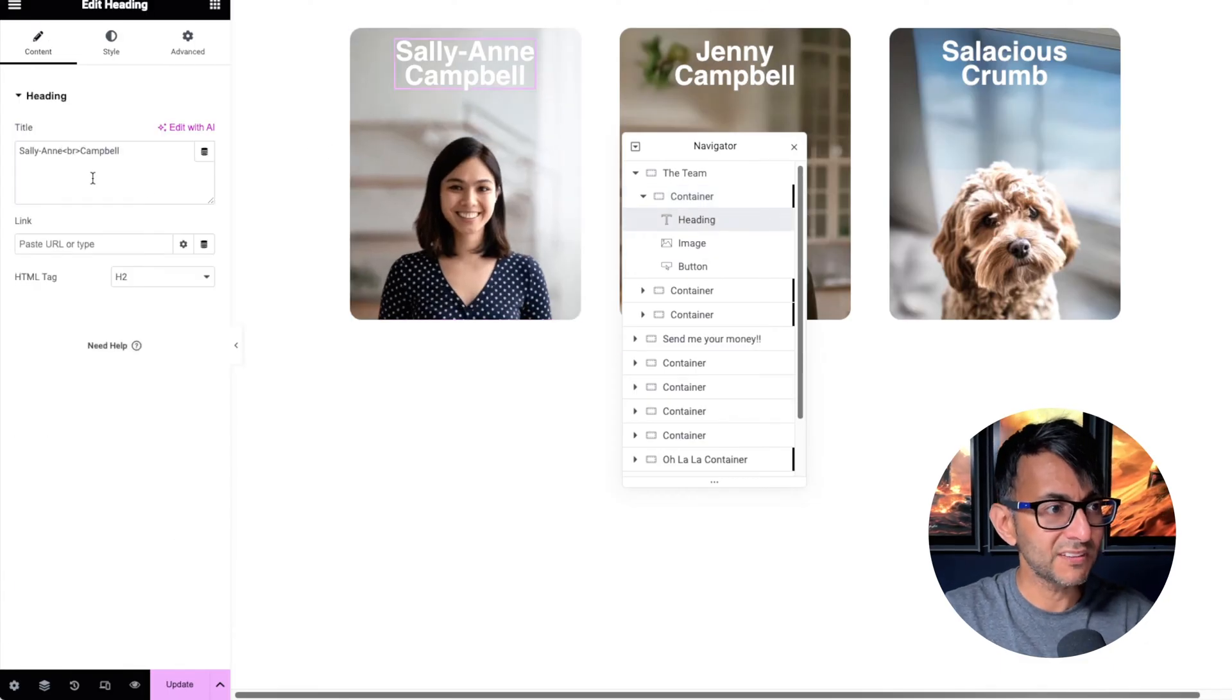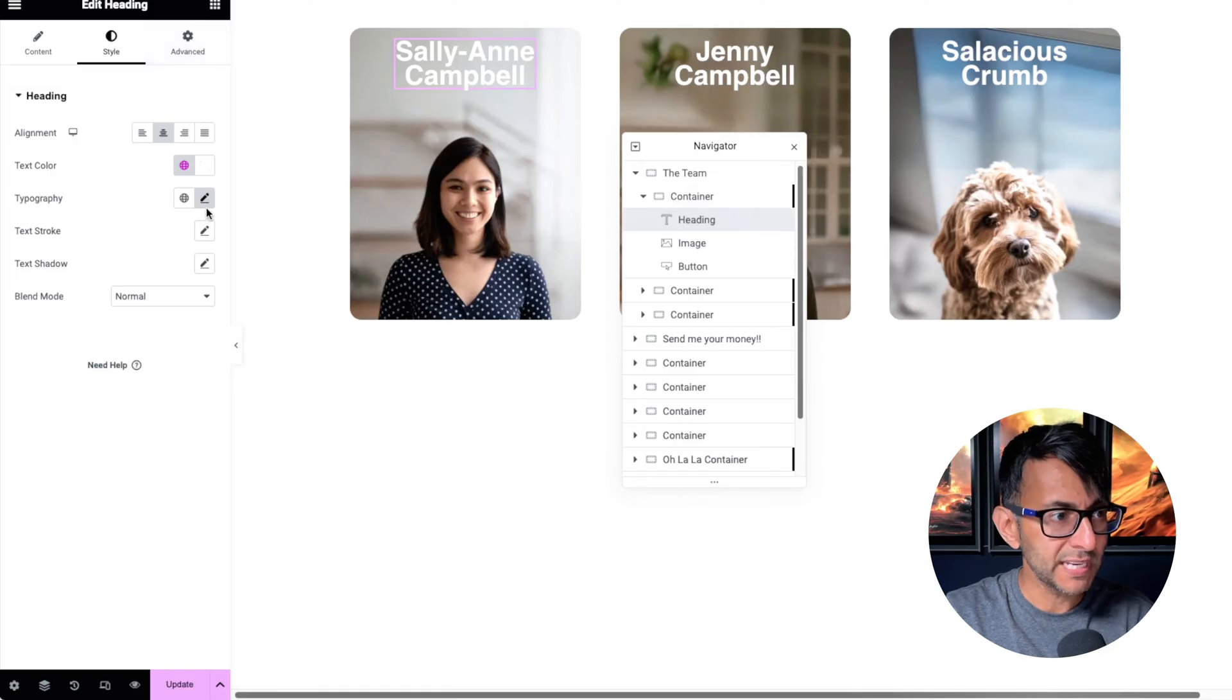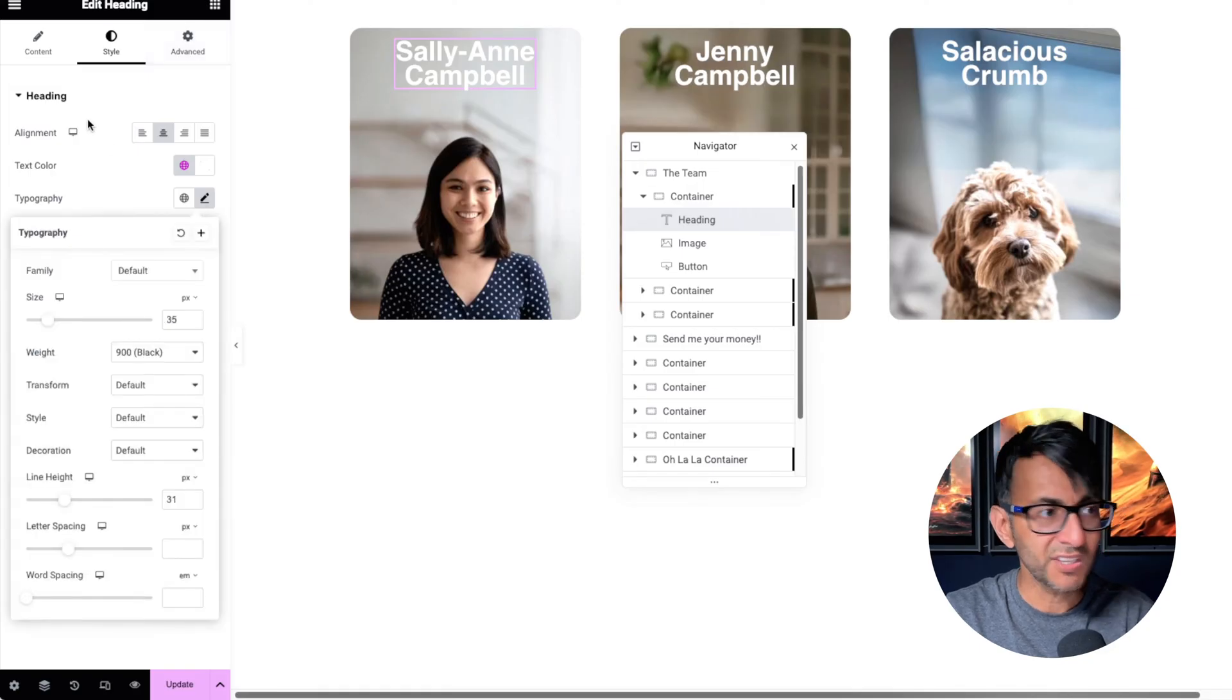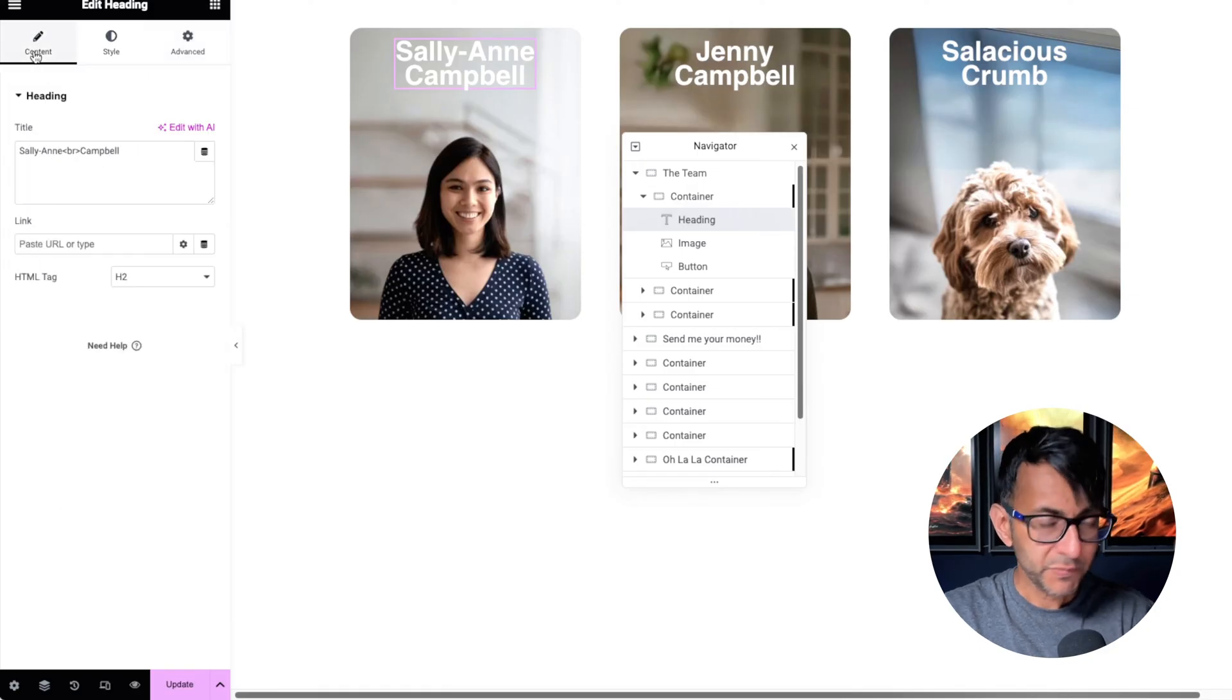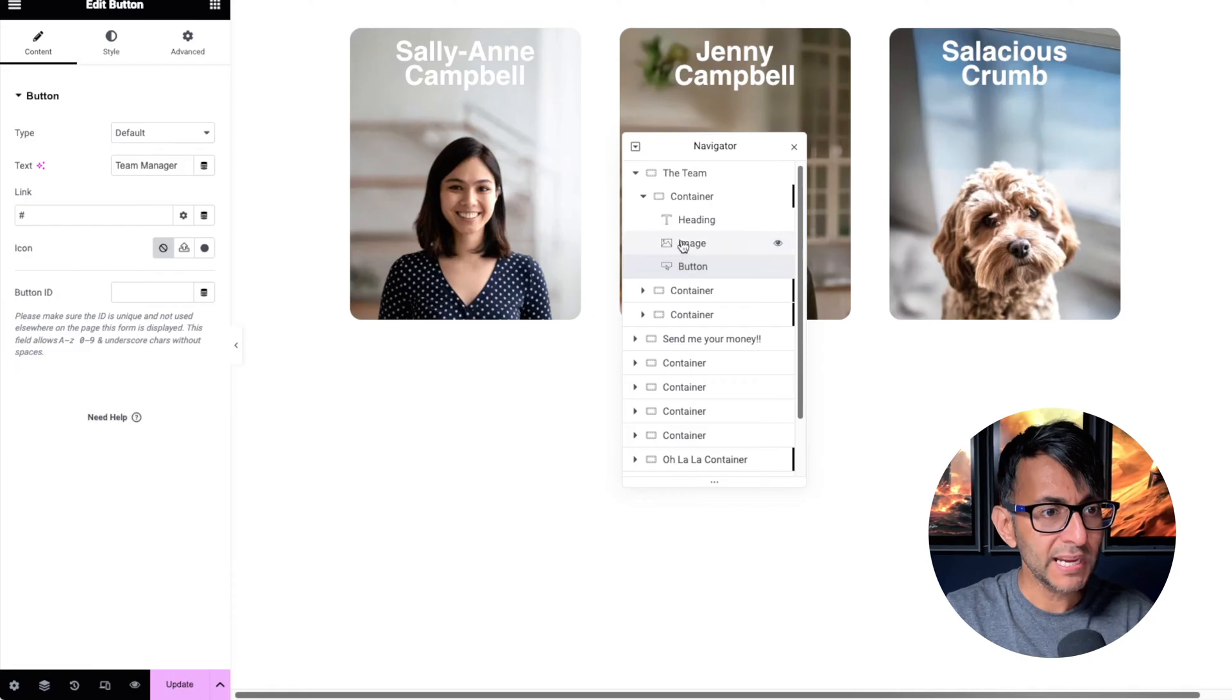Then we go to the heading. This is just a heading. There's nothing going on in there. You can set the size if you want.